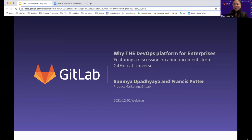Hello and welcome everyone. Thanks for joining us today. We are very excited to have you on. In this webcast, we will be covering a hot topic on why the DevOps platform for enterprises. My name is Agnes and I work on the marketing programs team here at GitLab. We'd love to hear where you are tuning in from — please use the chat function to say hi and tell us where you are in the world.